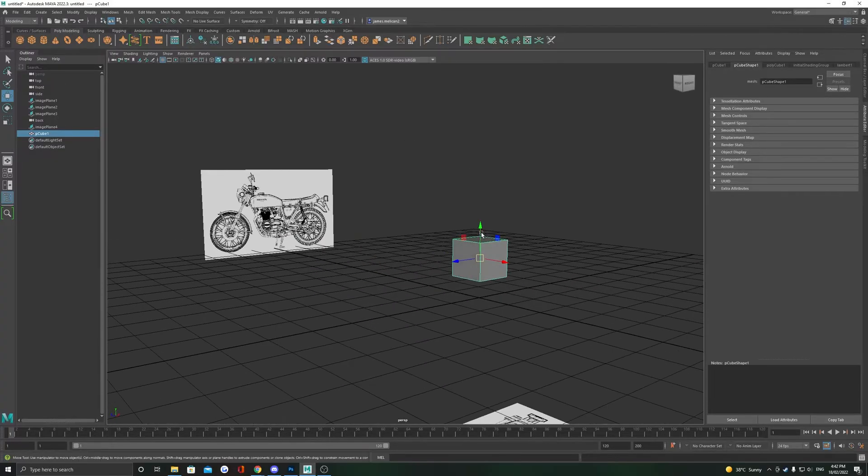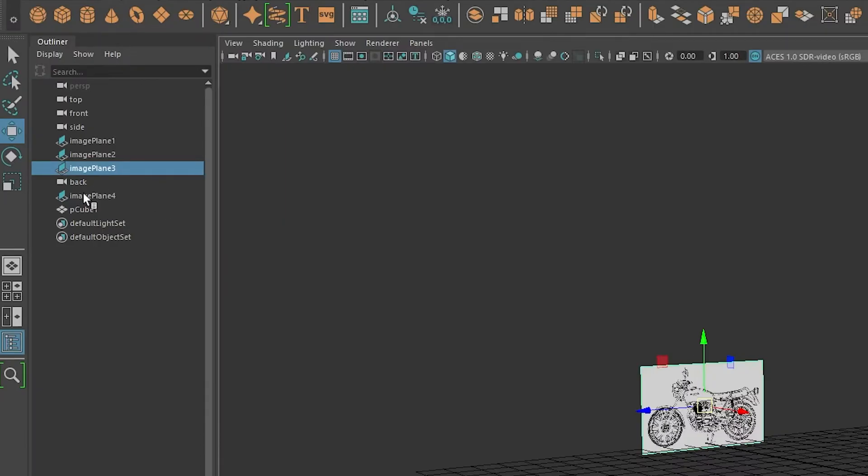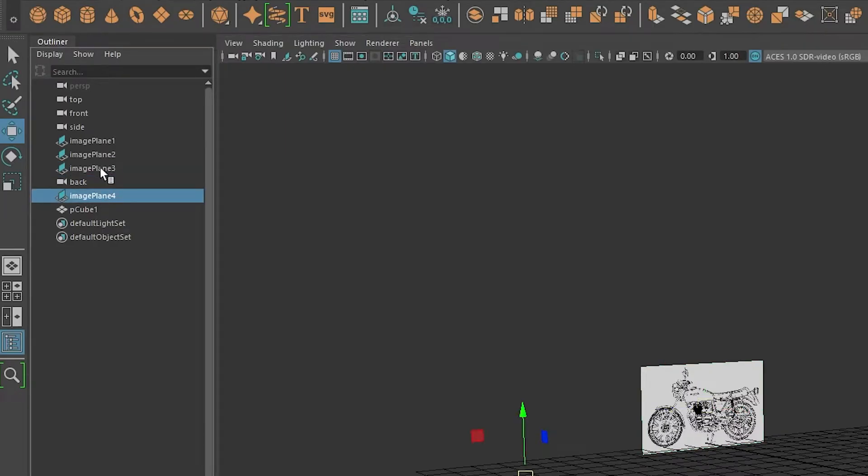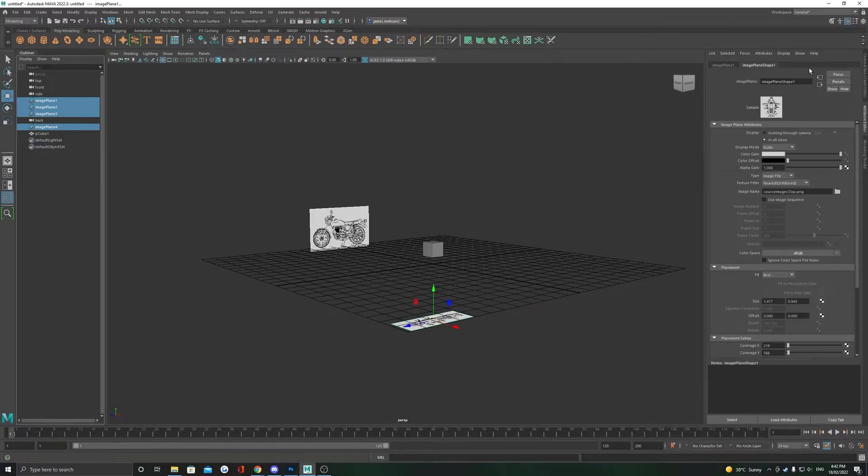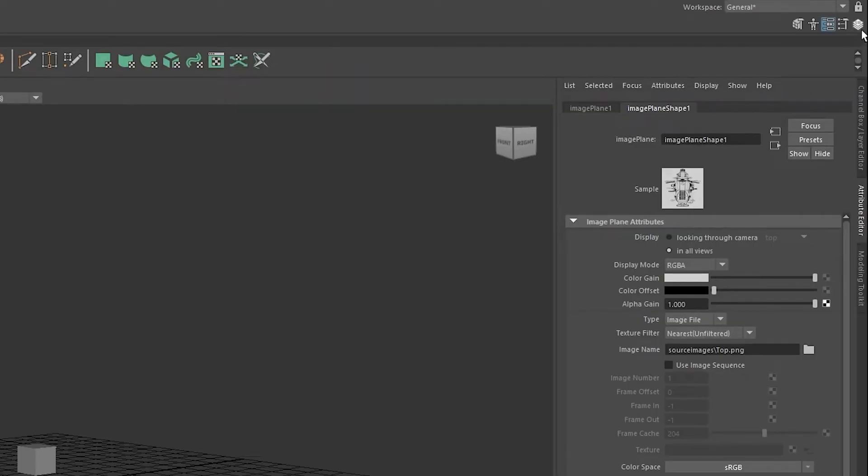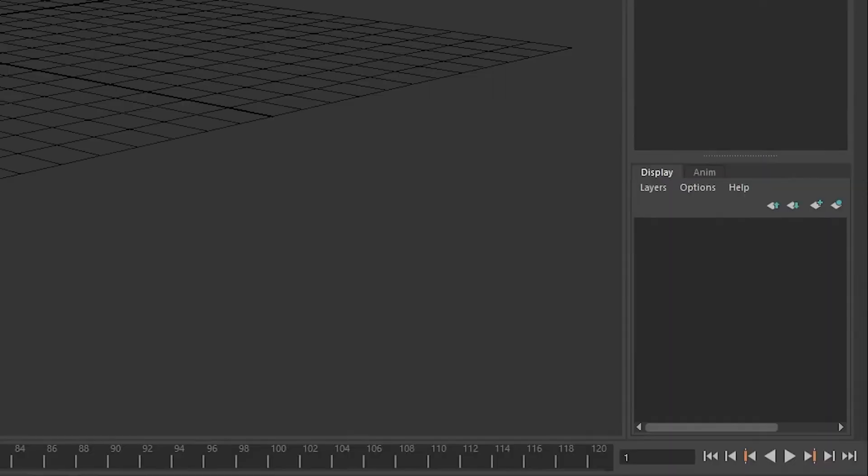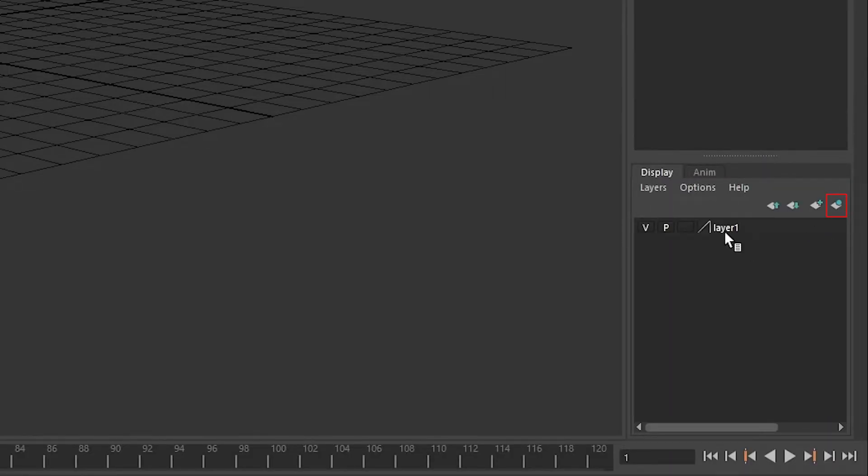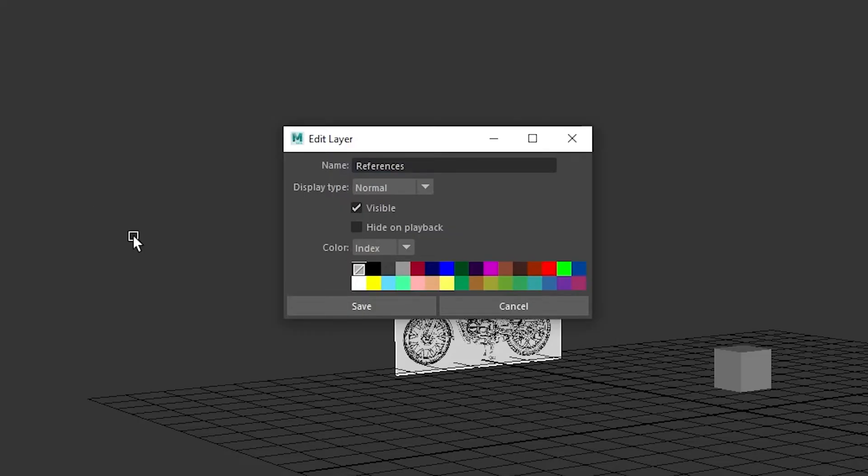The last step is to make a reference layer of these image planes so we don't accidentally select them or move them. Select all your image planes in the outliner and head to the channel box layer editor. At the bottom here with the layer editor, look for the furthest right icon which is create new layer and assign selected object. Double click on this new layer and give it a name. References will do just fine.